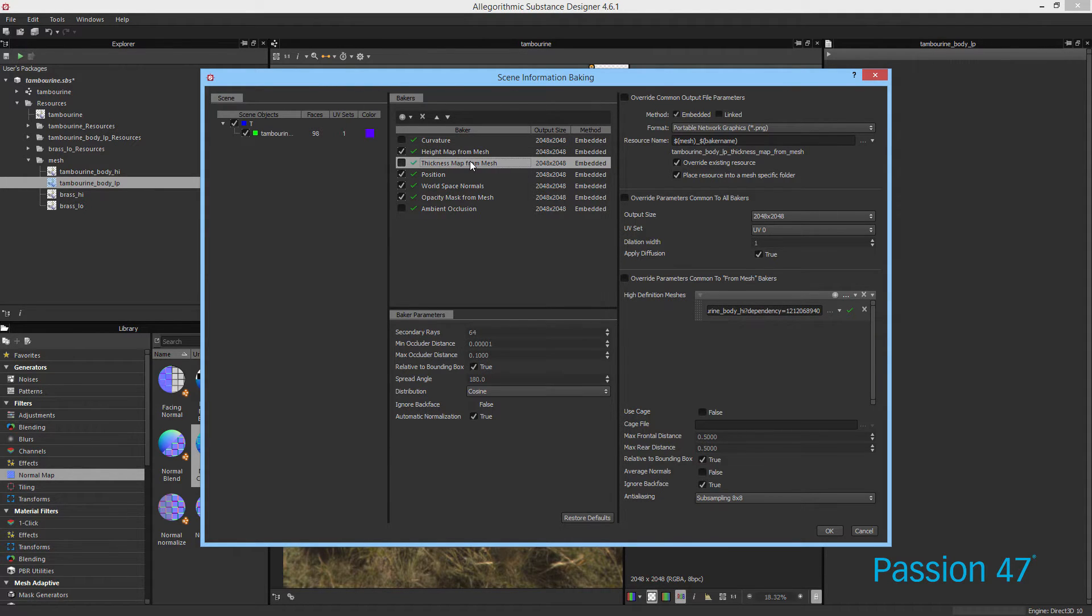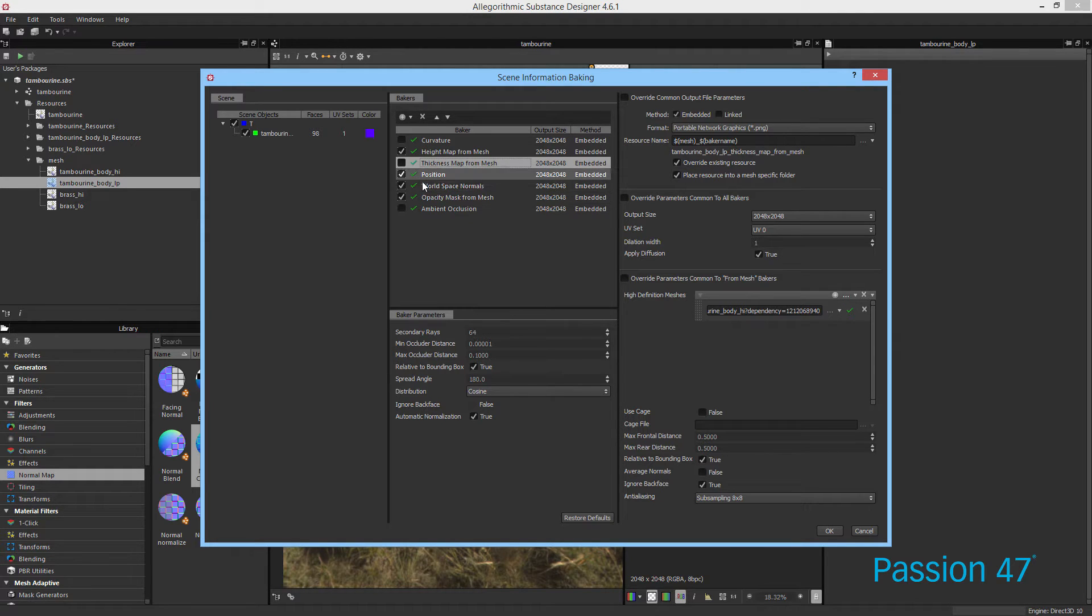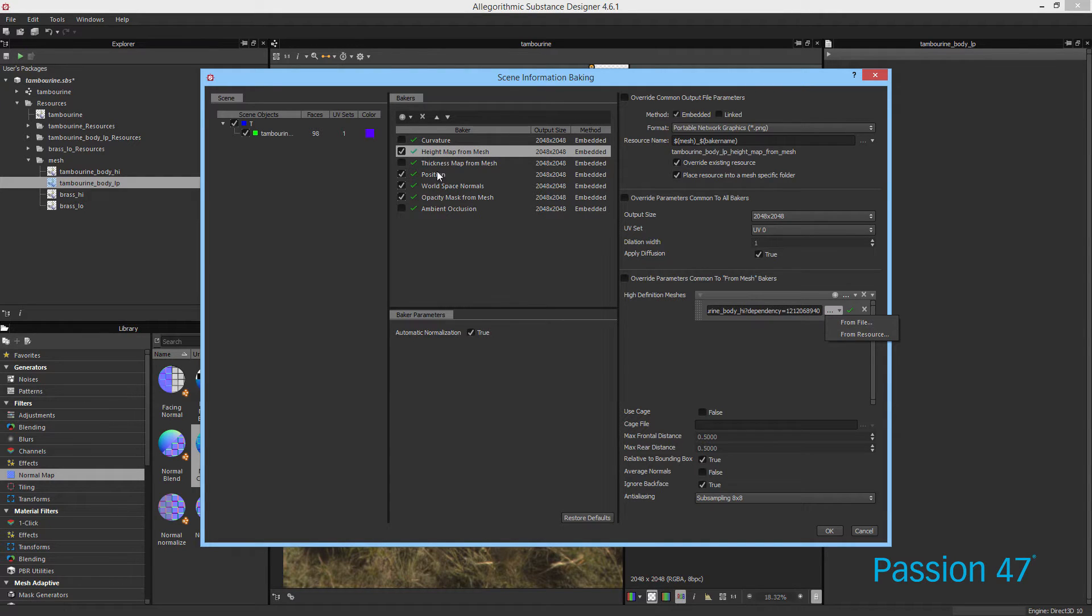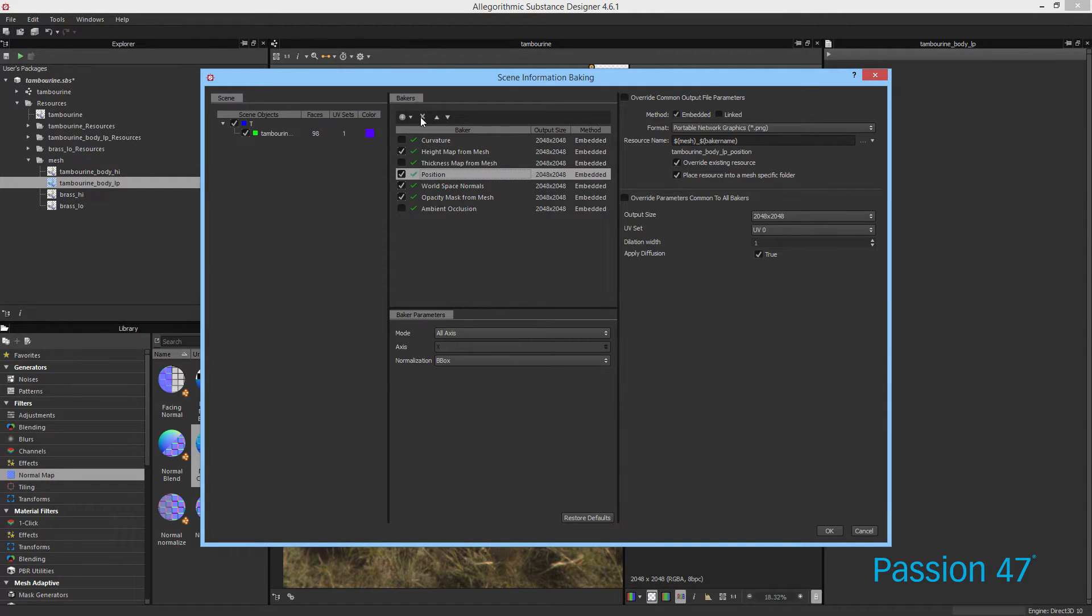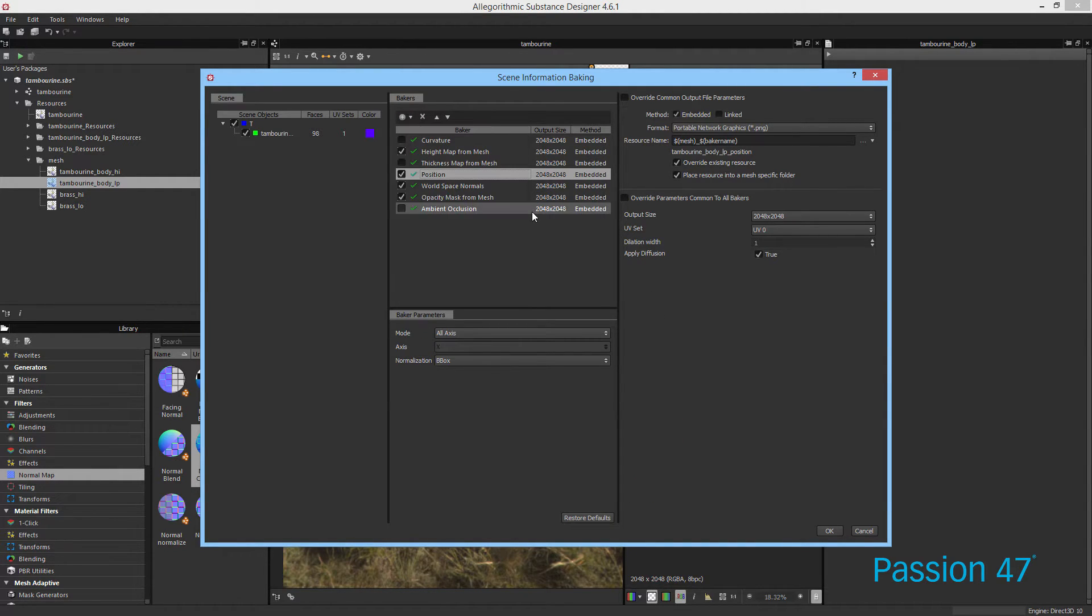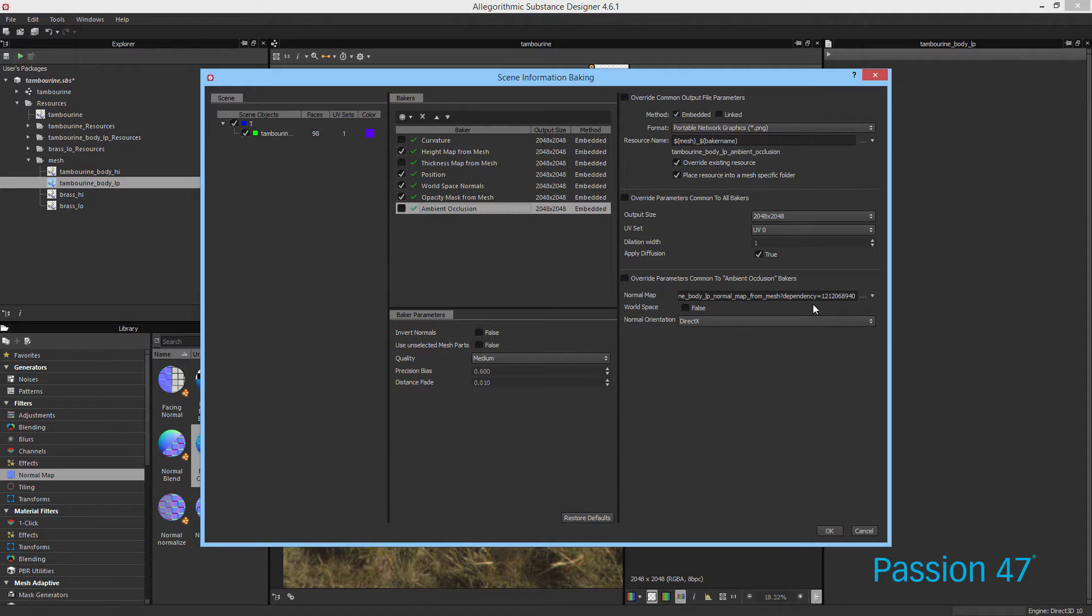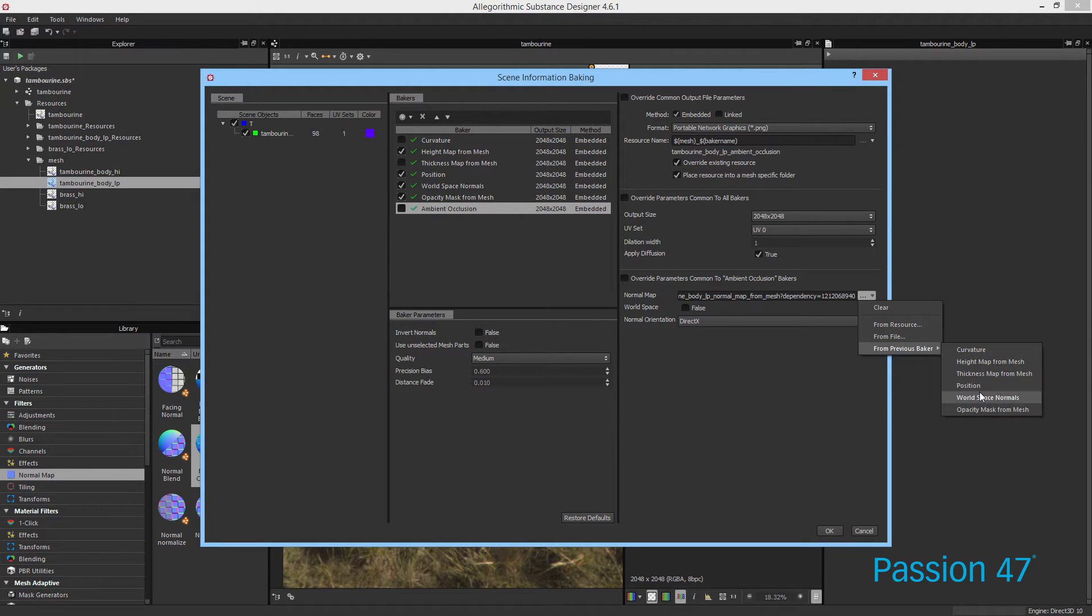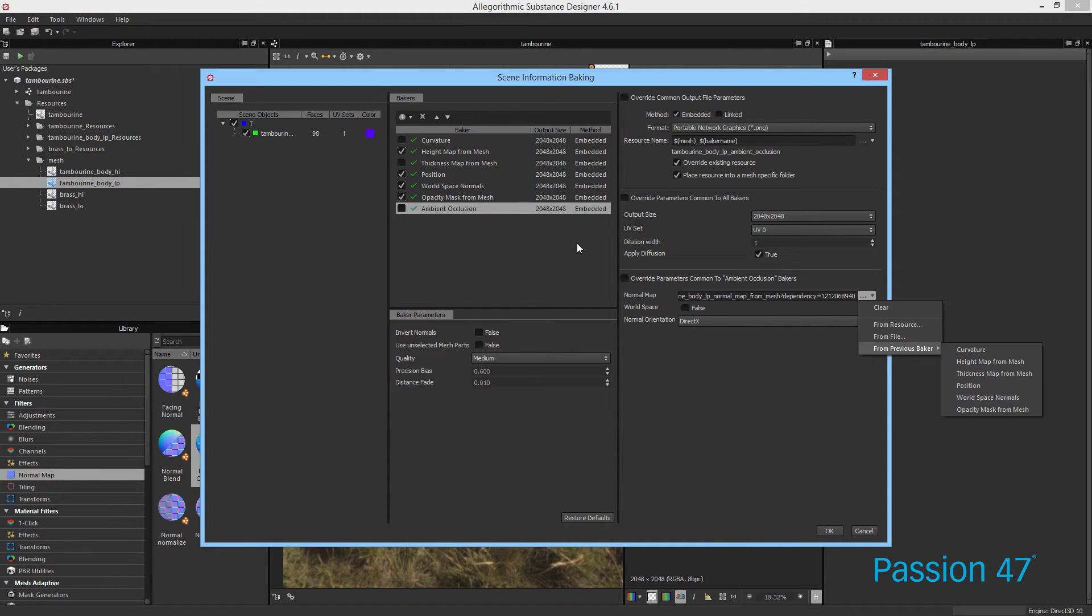Something to note here is what I did end up doing is you see how it says height map from mesh. You can actually choose to also do, let me add ambient occlusion. Ambient occlusion, you can choose a normal map or you can choose from a baker. So if you're actually baking a normal map, you can choose if it's available to use that. So it'll bake the normal map and then use this ambient occlusion.